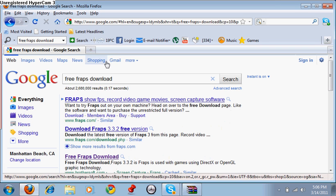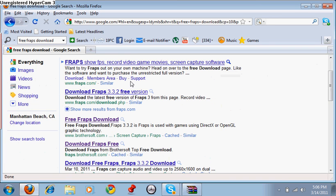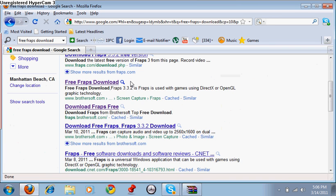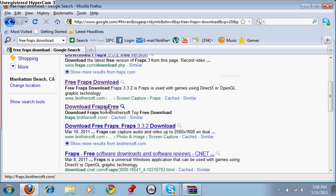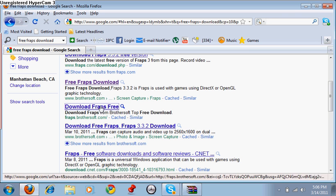Alright, from there you're going to go down to the fourth link, which is fraps.brothersoft.com, and click on that.